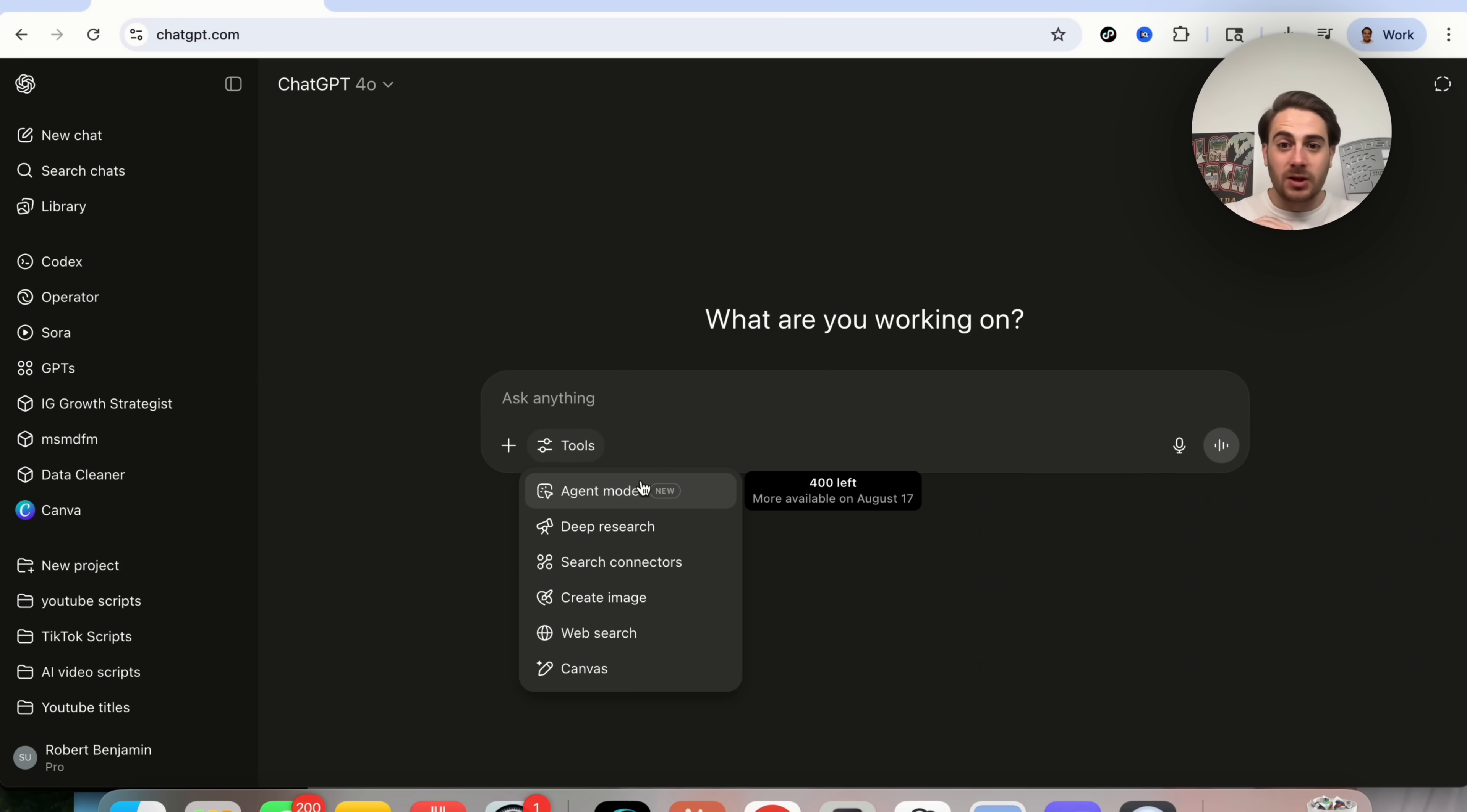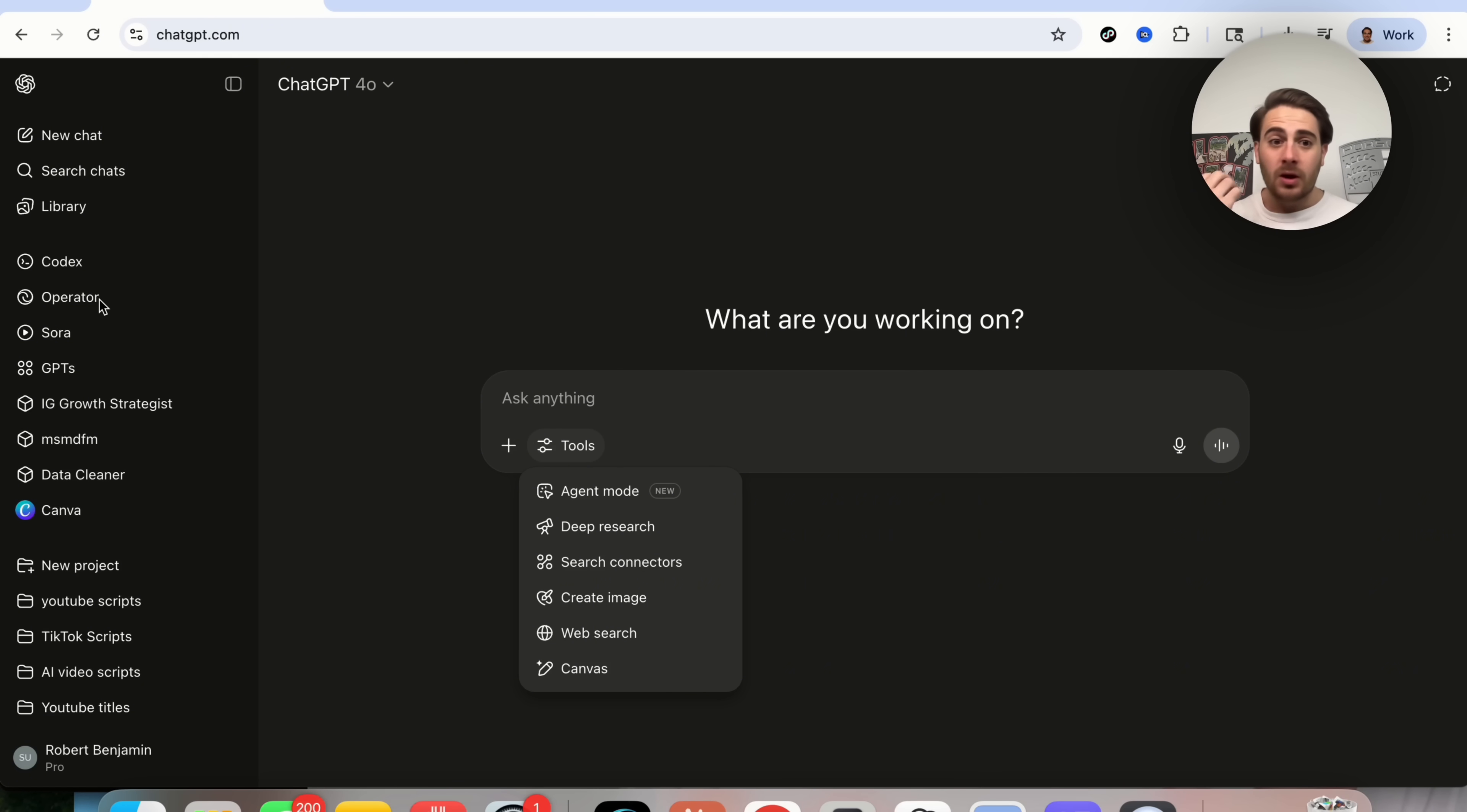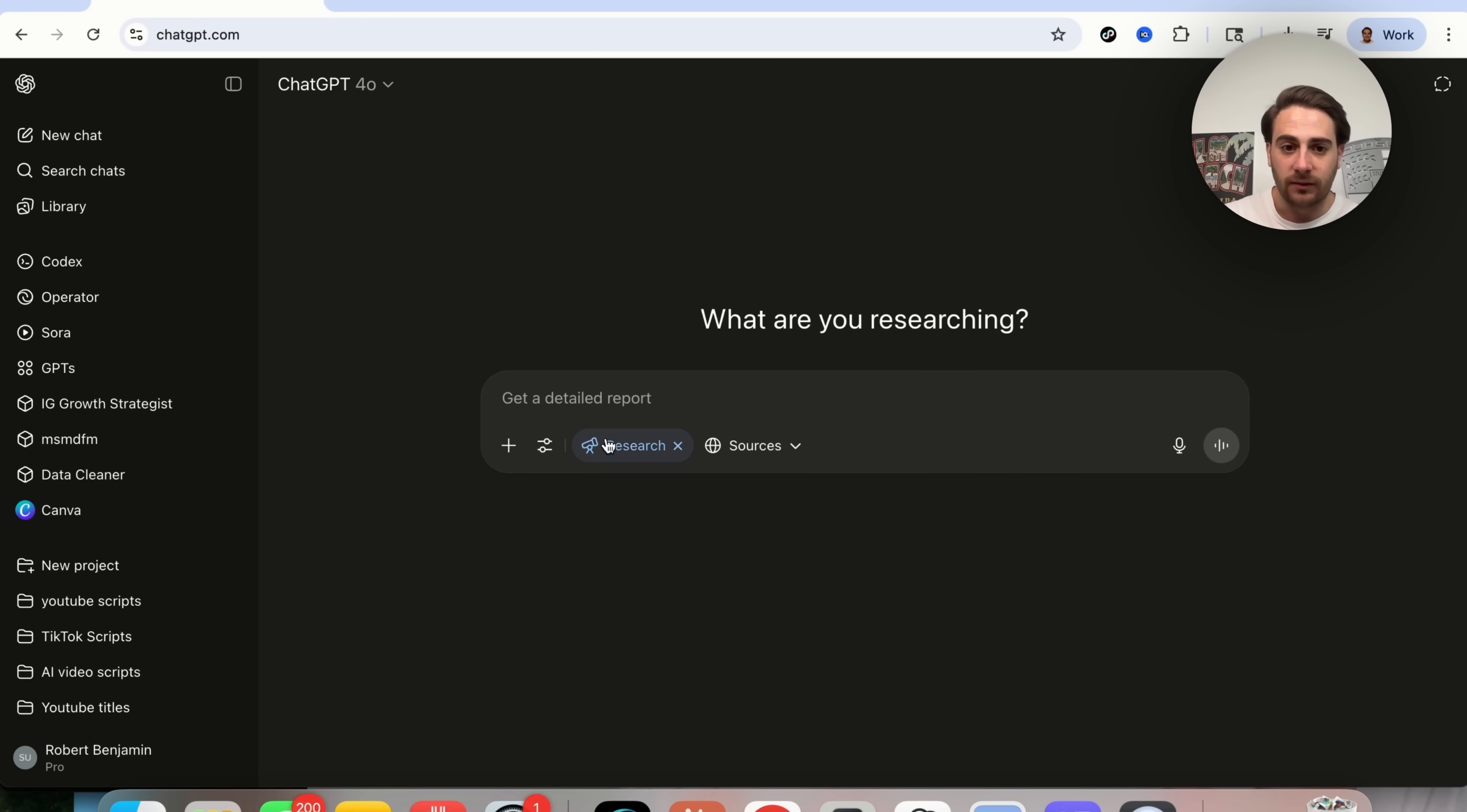But this right here is incredibly insane. Basically, what this does is combines ChatGPT operator with ChatGPT Deep Research with regular ChatGPT. What does that mean? That this can do several different things.